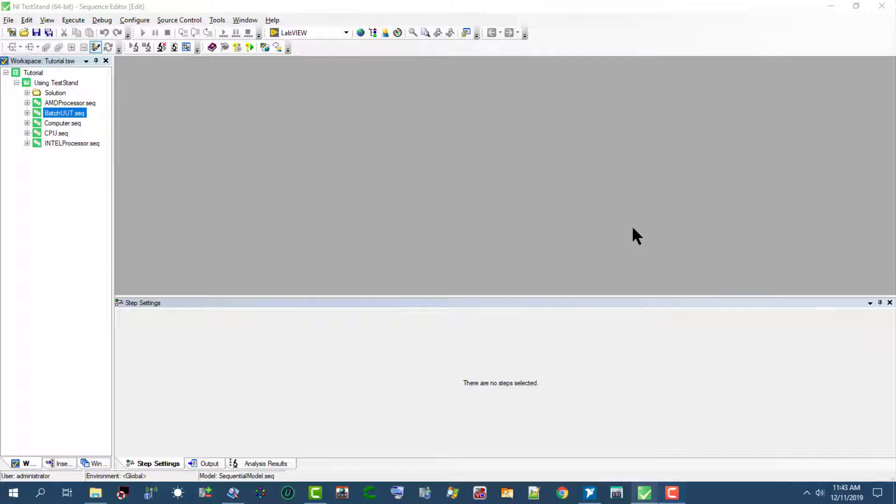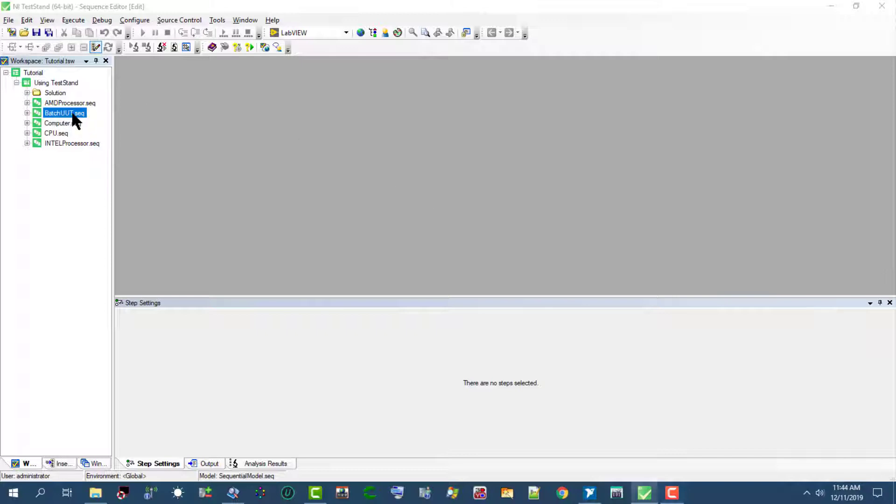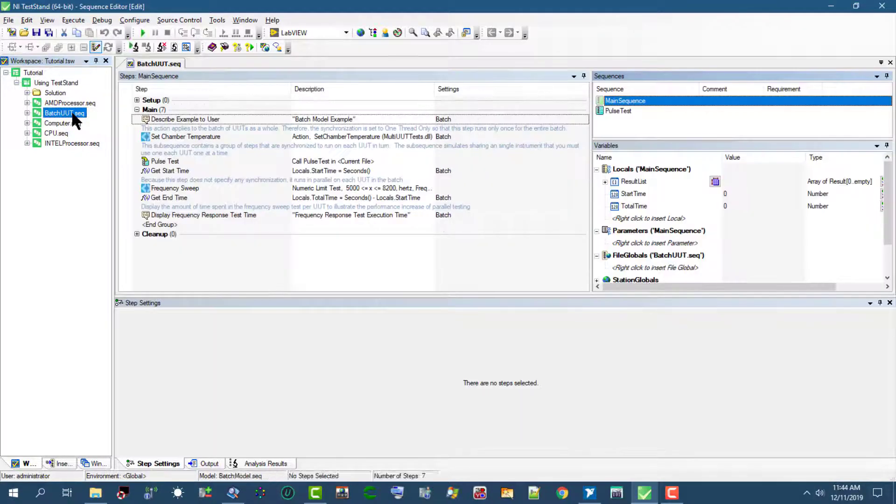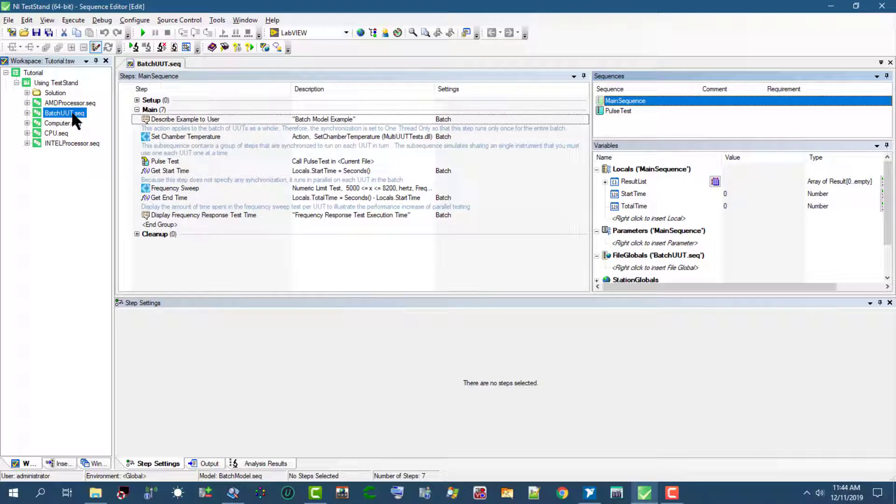The batch model generates batch reports that summarize the test results for the UUTs in the batch. In this video we will use the batch UUT sequence using the test UUTs entry point of the batch model.